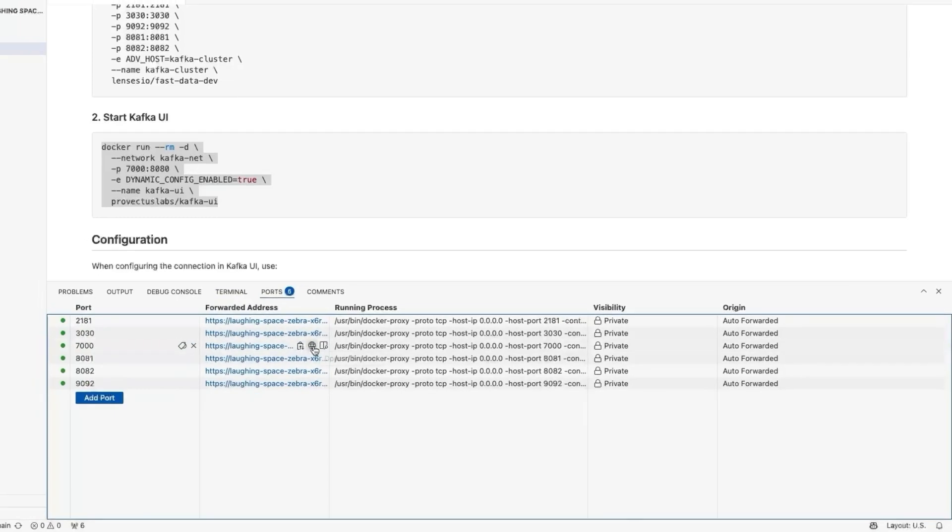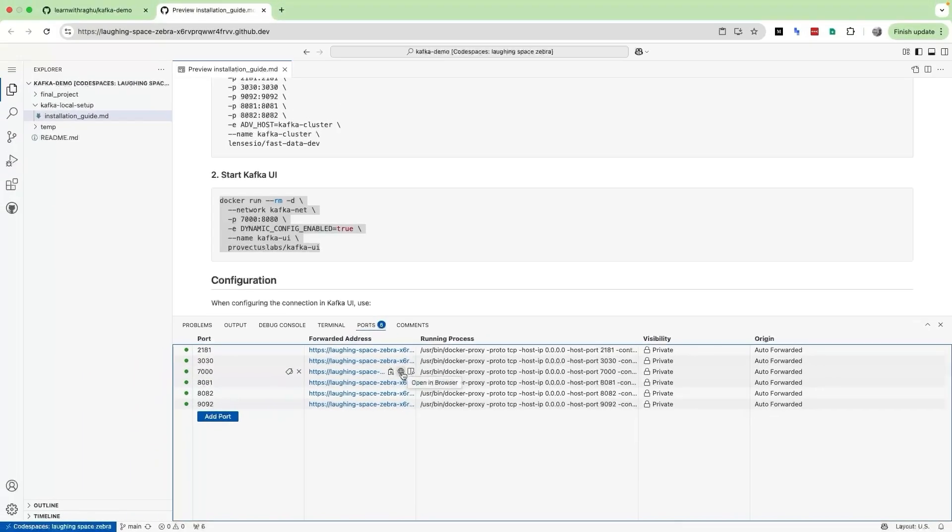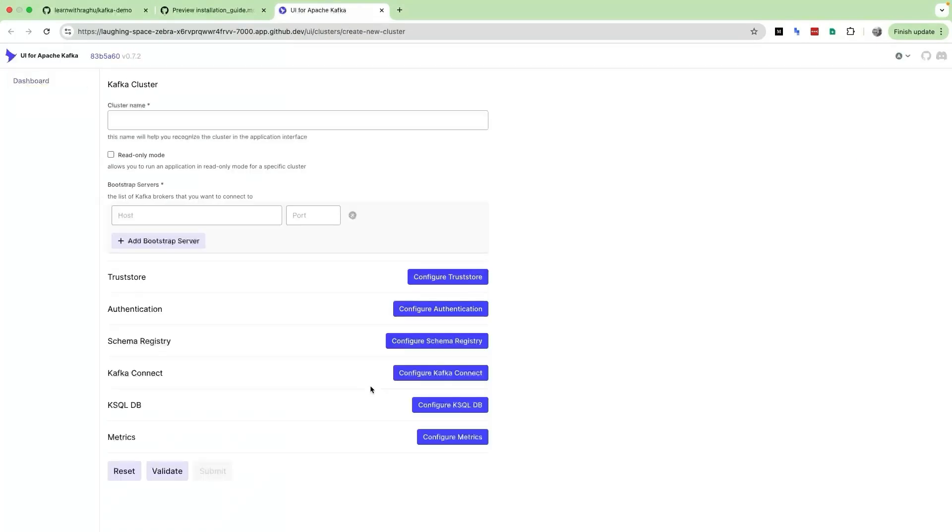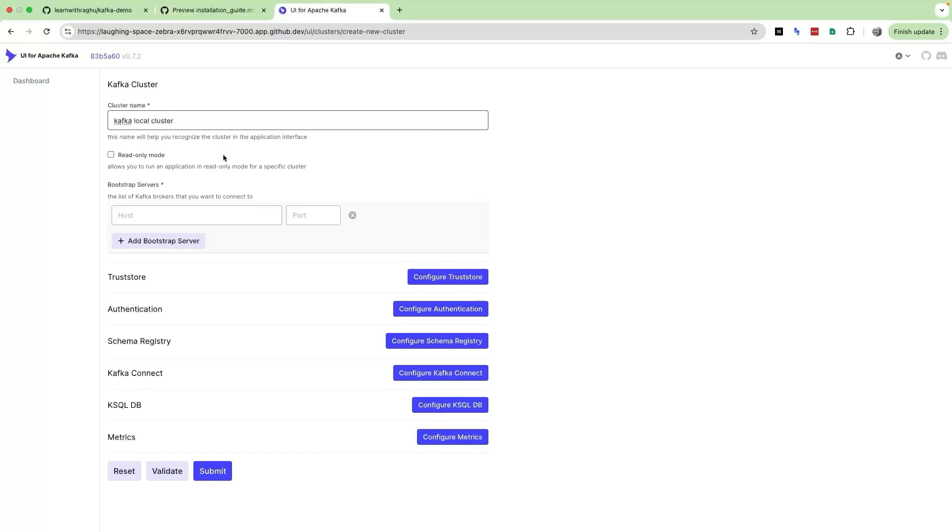Let us go to the ports and open this particular port, that is 7000. It should open the Kafka UI. There we go, we have our Kafka UI. This is the first screen you are going to see because it is asking you to configure a Kafka cluster. Let us give a name for this Kafka cluster: kafka-local-cluster. Then we have to give a host.